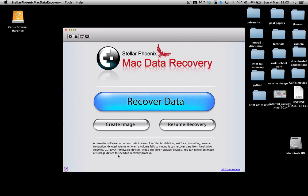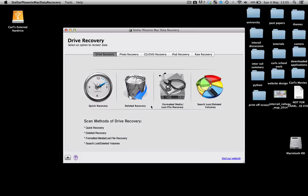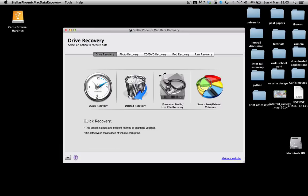Once the application loads up, go ahead and click on the big blue button saying recover data, and we're going to click on quick recovery because we only want one file and I sort of think I know where it could be. So I can go ahead and click quick recovery.